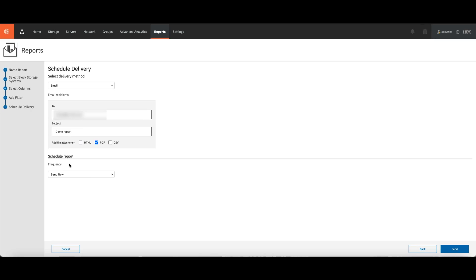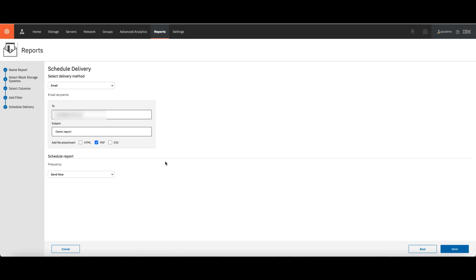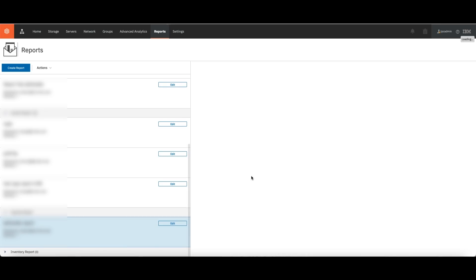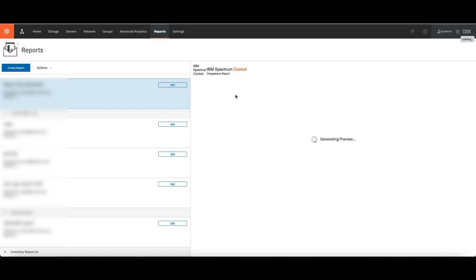And then you can choose the frequency — you can just send it now, send it daily, weekly, or monthly by date. The idea is that you don't need to do this every single time; you need to put Spectrum Control to work for you. Then click on Send, and this report will be sent to your email, and it will also be showing here as well.